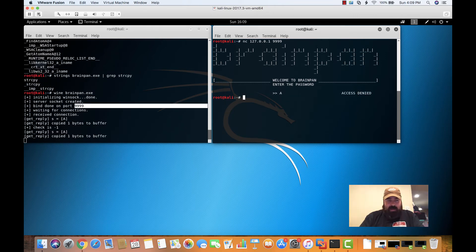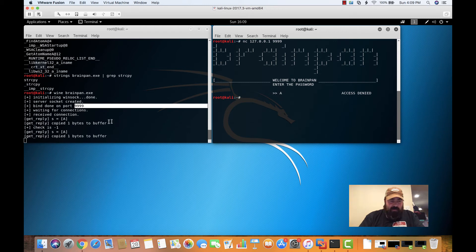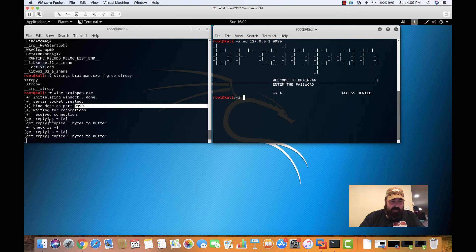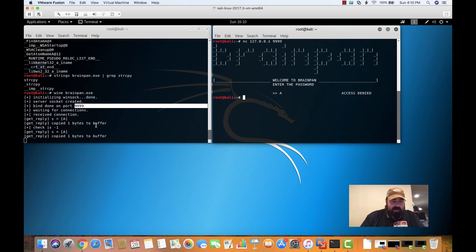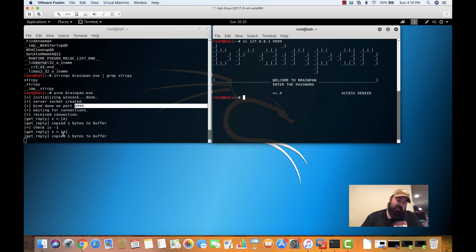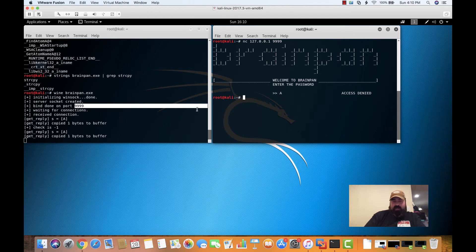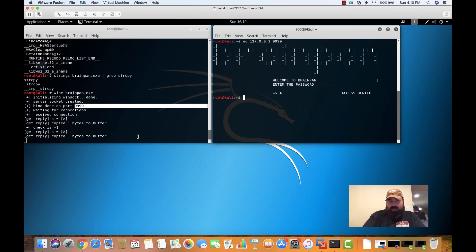So we come back over to our other screen. We can see that we are getting a reply that copied one byte to the buffer. So there is a buffer that is copying our data into. So there is a possibility that we can use this application and create a buffer overflow and maybe insert our own payload to get a shell back.